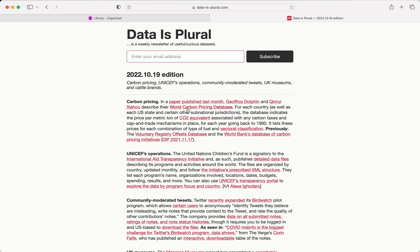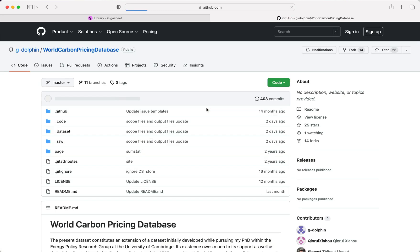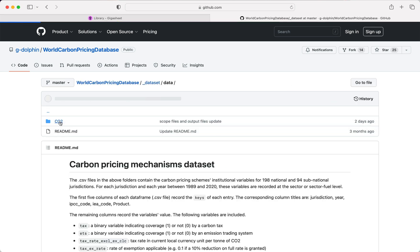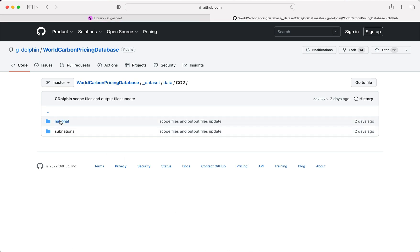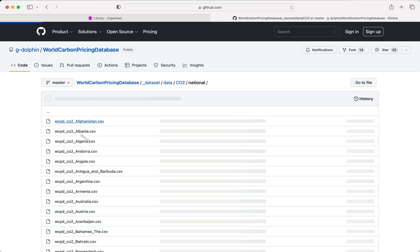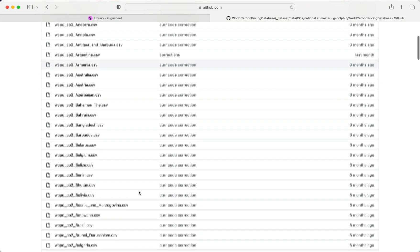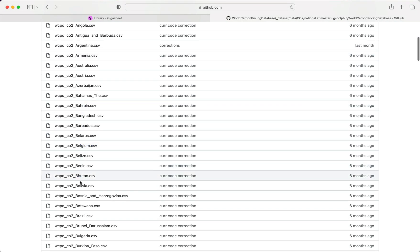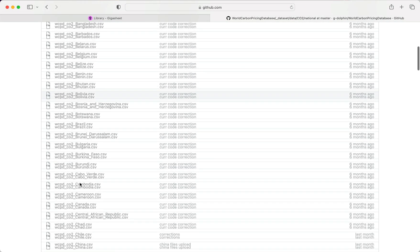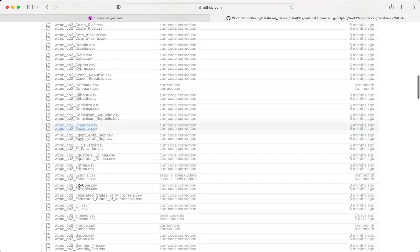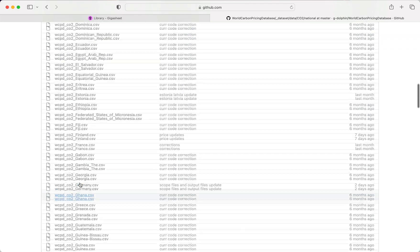So they have a world carbon pricing database. It's hosted on GitHub here and you can see that there are a ton of different files. We'll look at national files. So you can see each of these CSVs exist for every country.